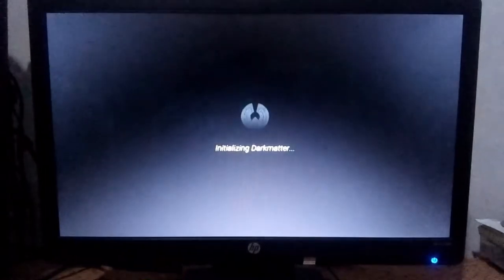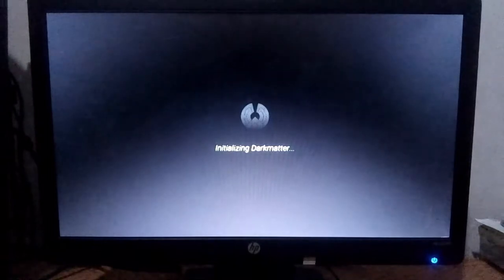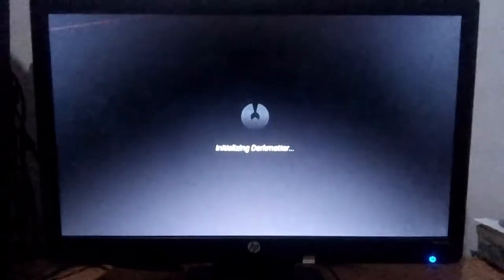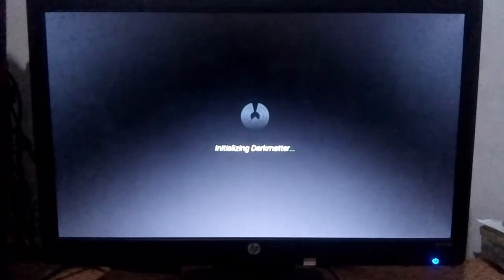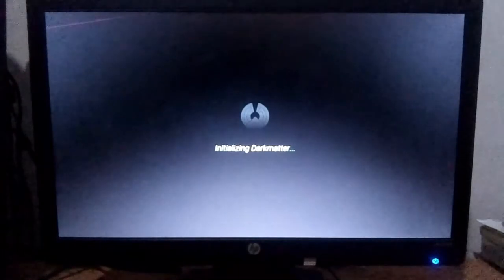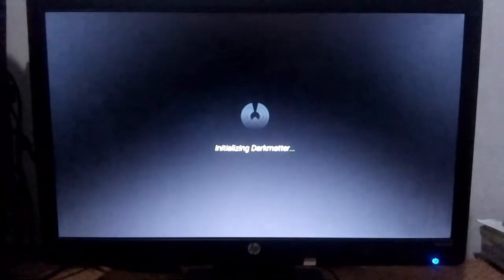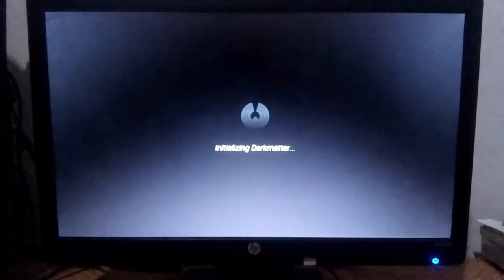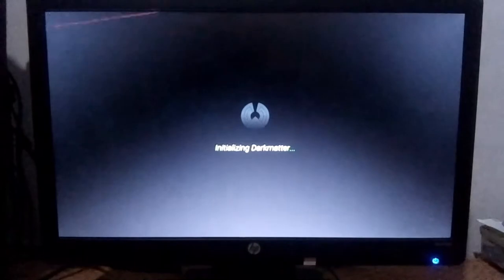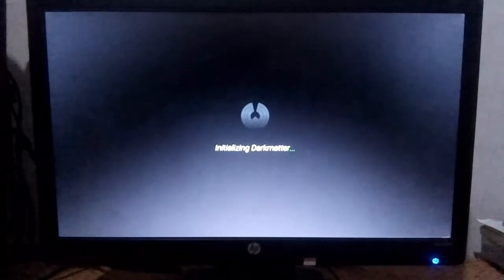Here, you can see the logo in the Dark Matter. You can see the logo in the Dark Matter.